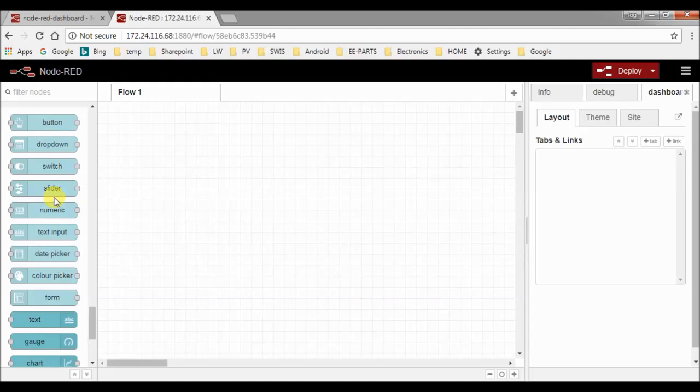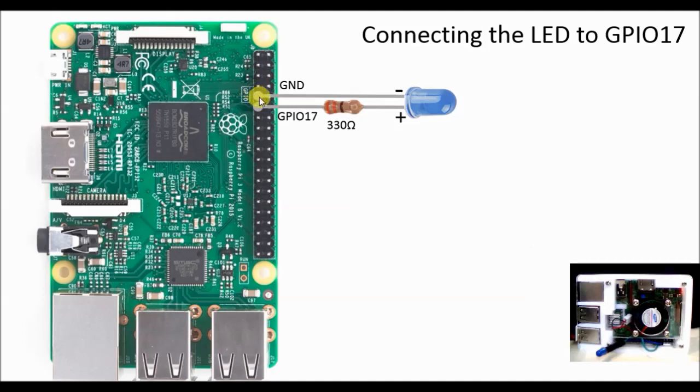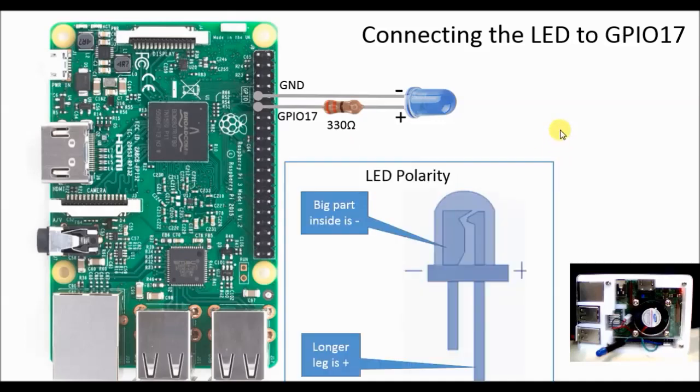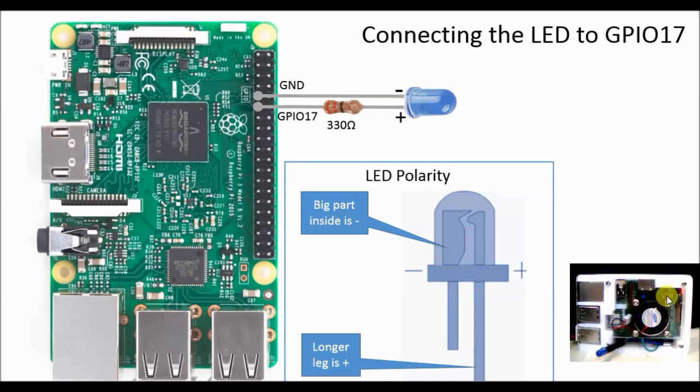We will start setting up the hardware. Here you can see how I connected an LED to my Raspberry Pi. The negative pole is connected to the ground, thus the fifth pin. The positive pole is connected via a 330 ohm resistor to GPIO 17. For the polarity of the LED, the longer leg is mostly positive and the big part inside is negative. You can see the same setup here on my webcam. So let's now go to Node-RED and make our first program.